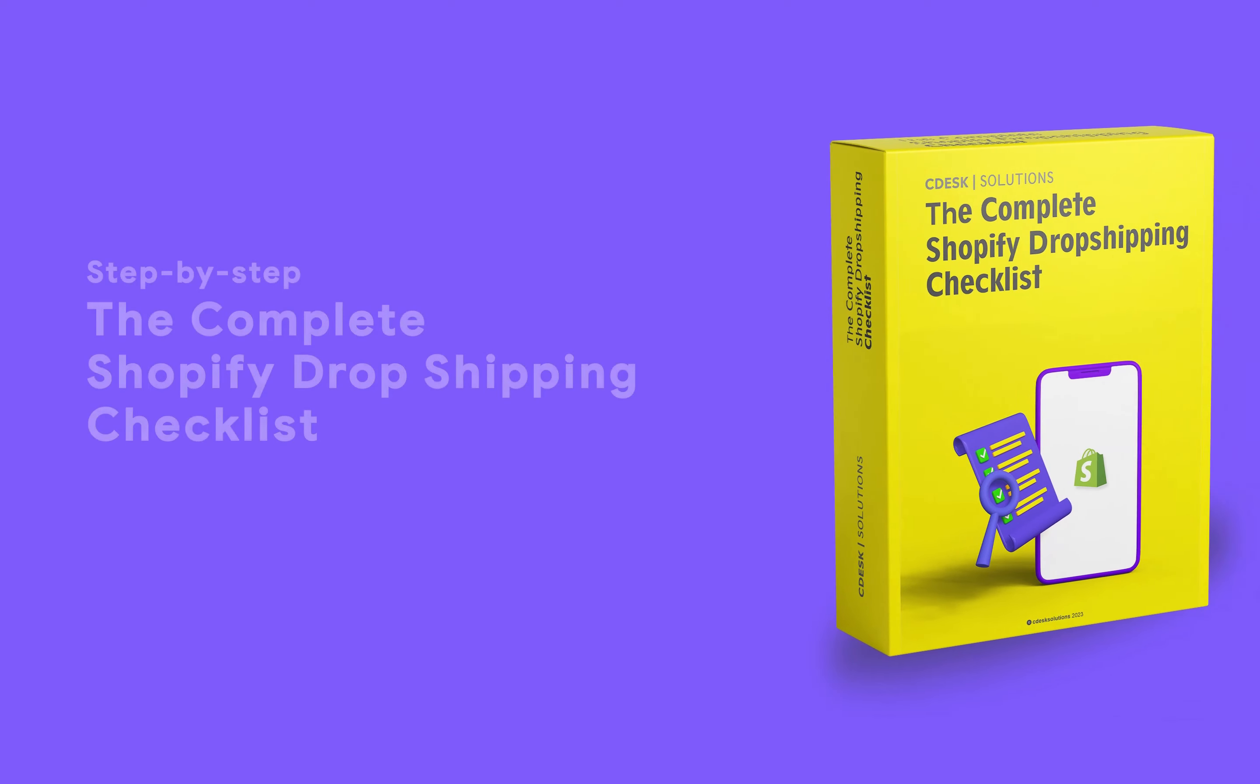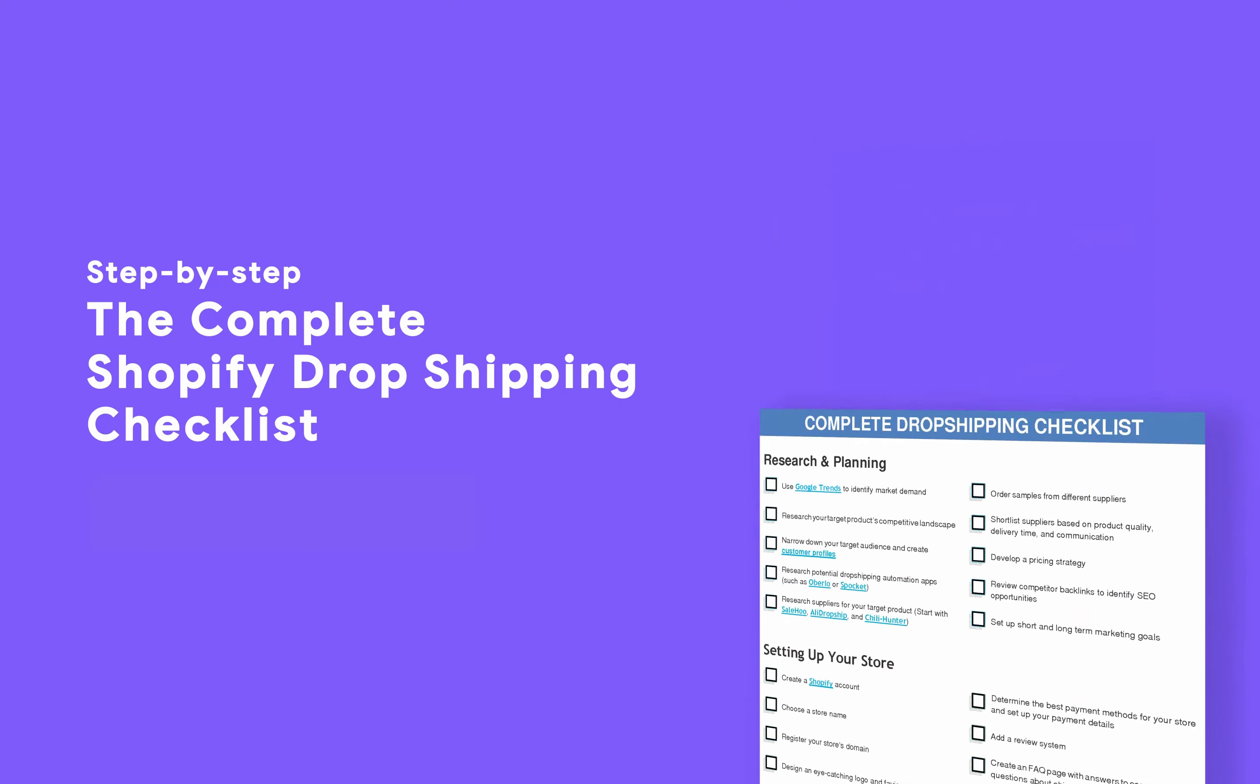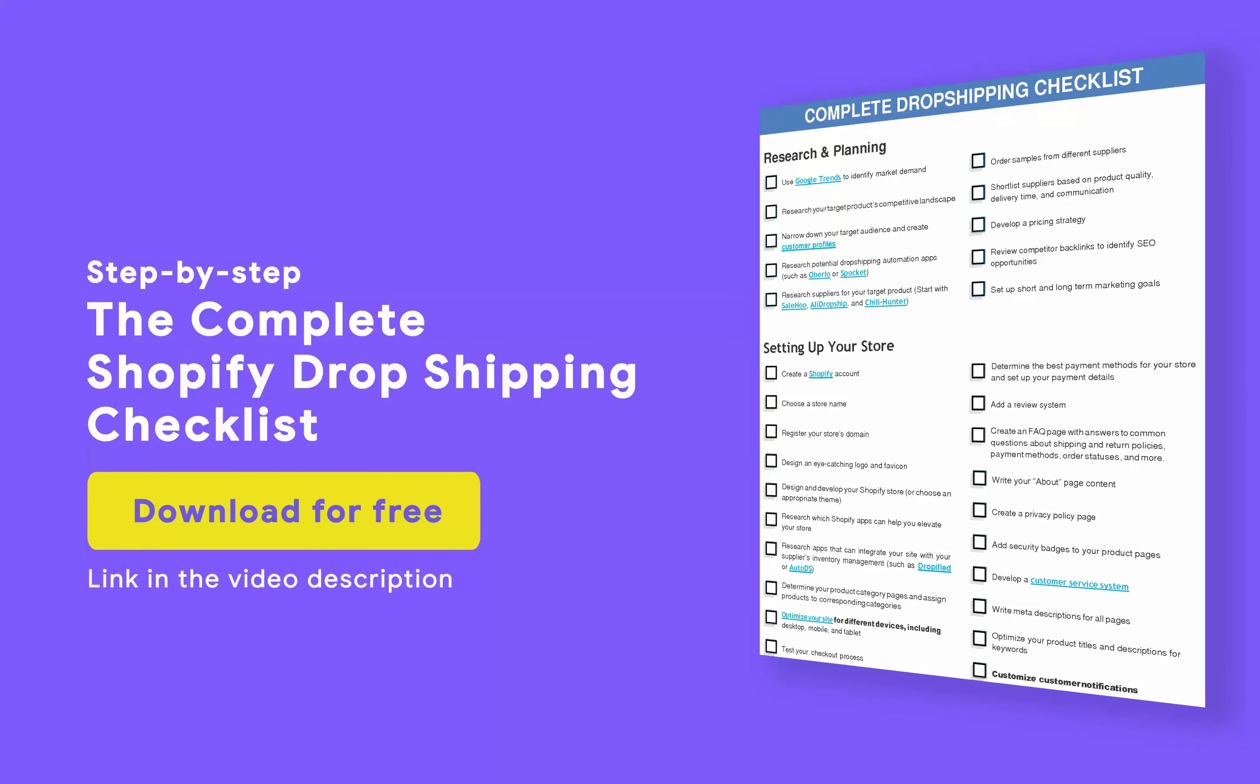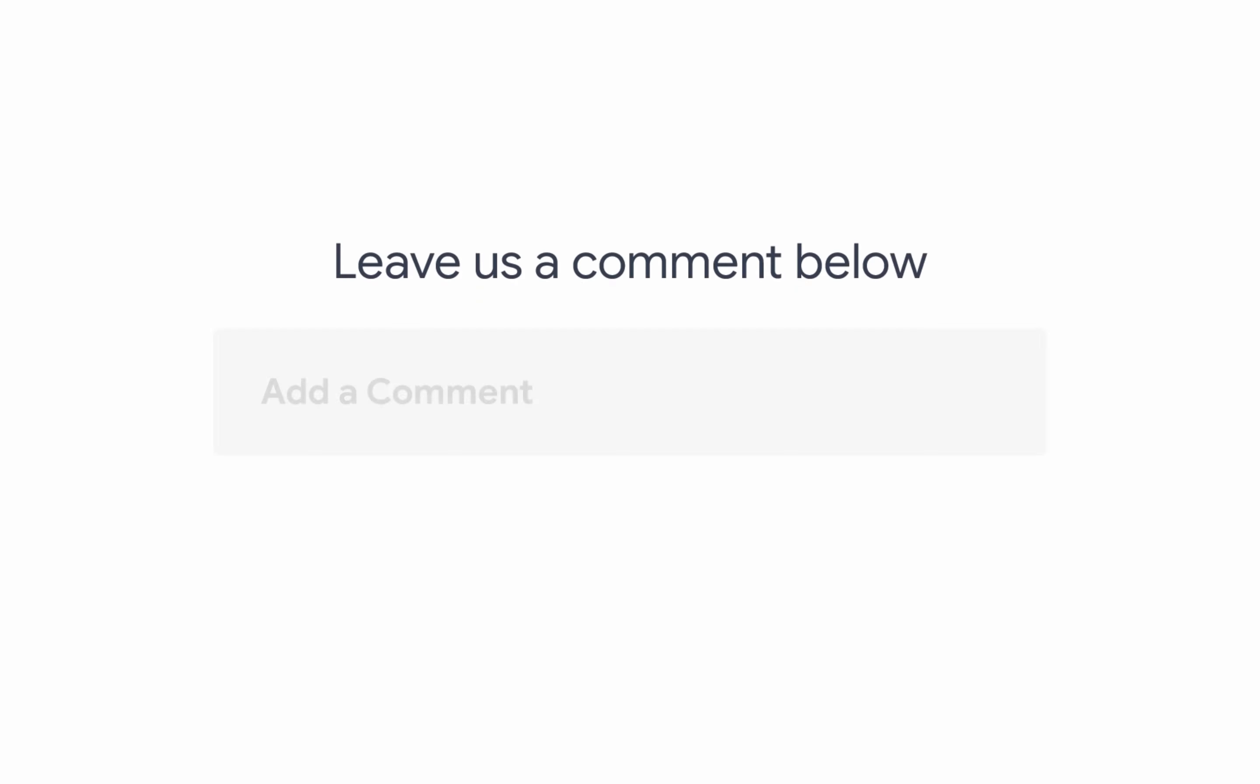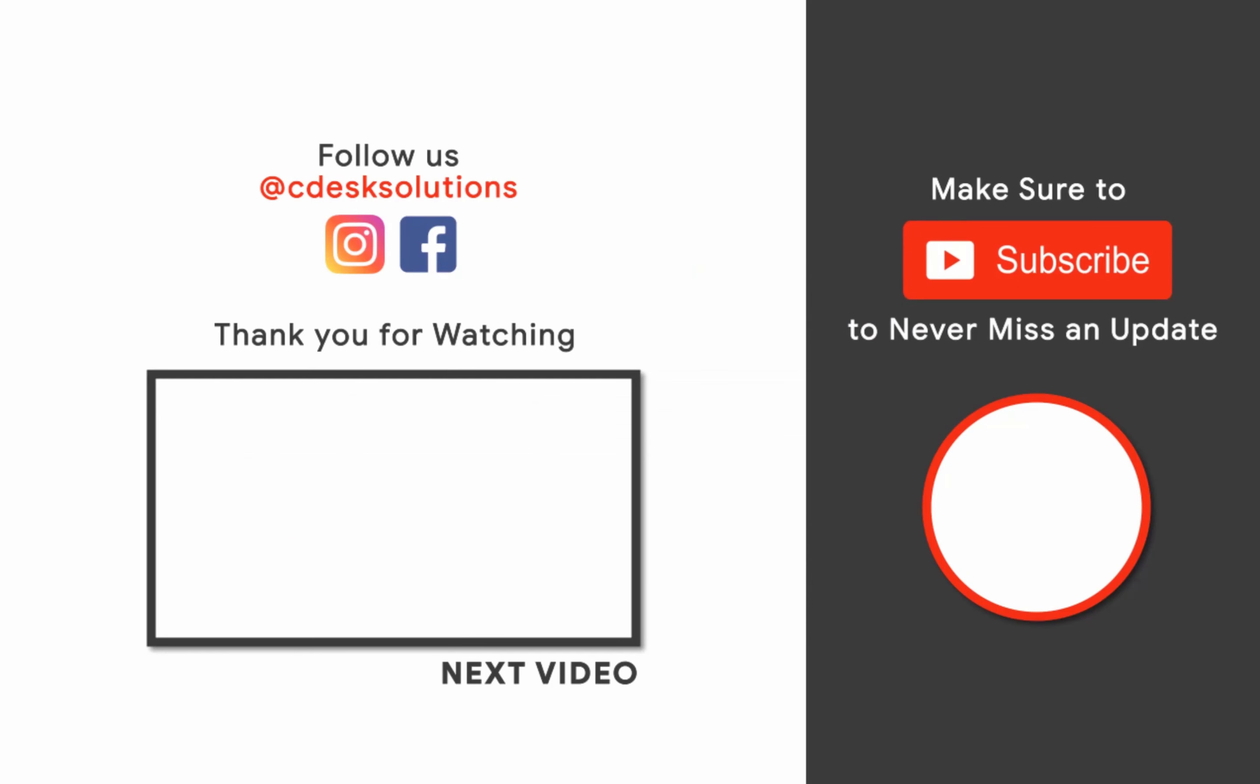We have created the complete step-by-step Shopify dropshipping checklist which you can access for free, so make sure to check that out. Leave us a comment below if you still have any queries. Make sure to subscribe to our channel so you never miss such videos. Keep watching.